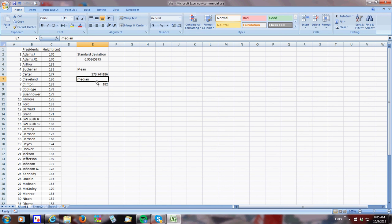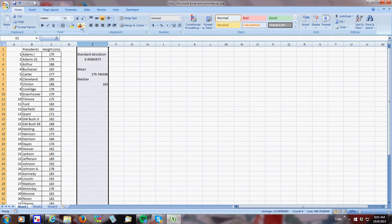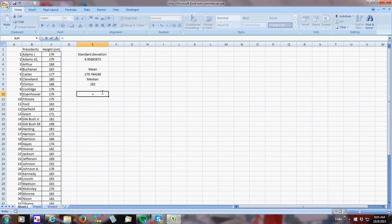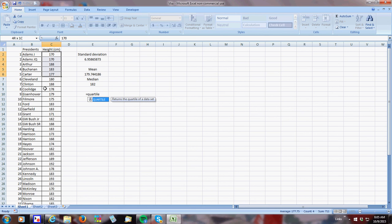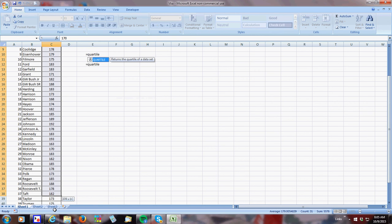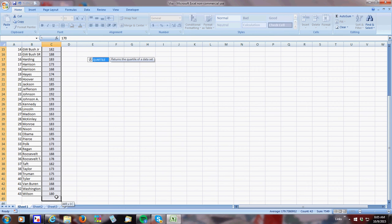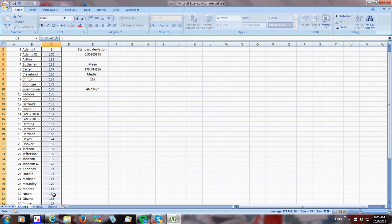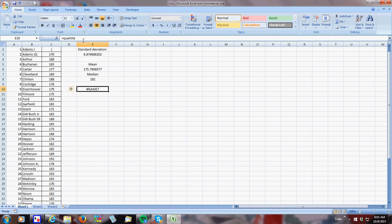Now, if you want to make a box and whisker plot, which I always advise doing, just to kind of look at things, you need to know your quartiles. And in order to do the quartiles, all I'm going to do is I'm going to do equals quartile. And you pick this. You select your whole group. And there goes some marbles all over the floor.